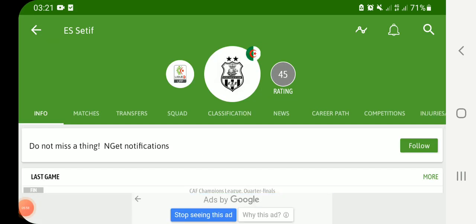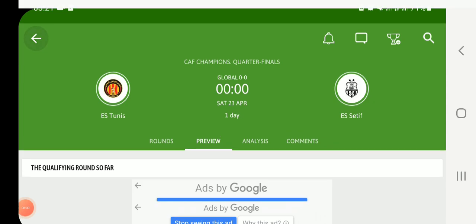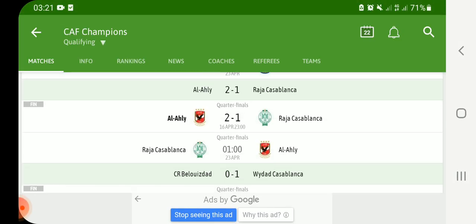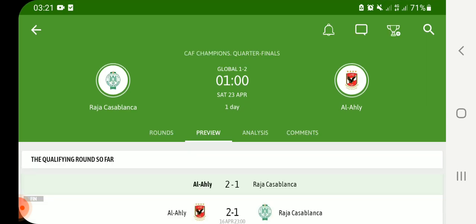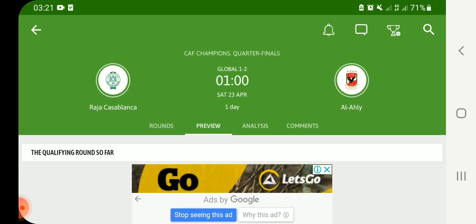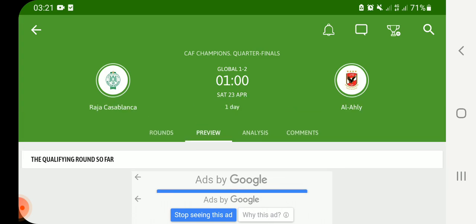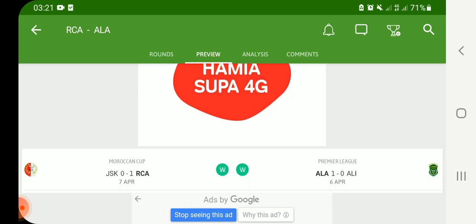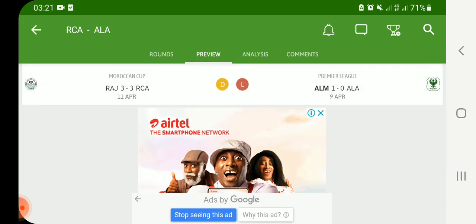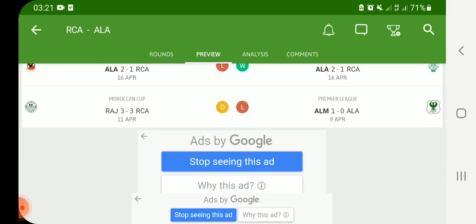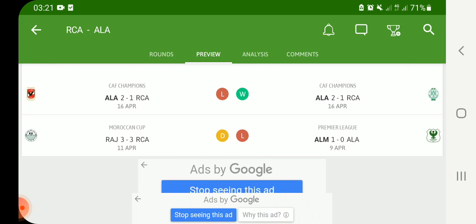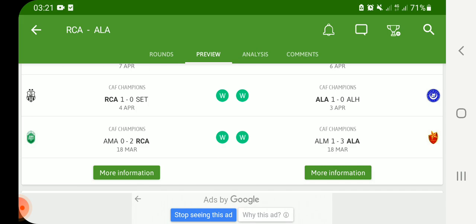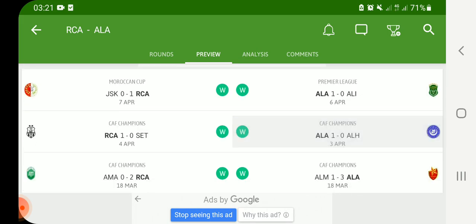Now let us look at Raja Casablanca. In their last five matches, Raja Casablanca won three matches, lost one match, and drew one match. Al Ahly on the other hand won four matches and lost only one match in their last five.